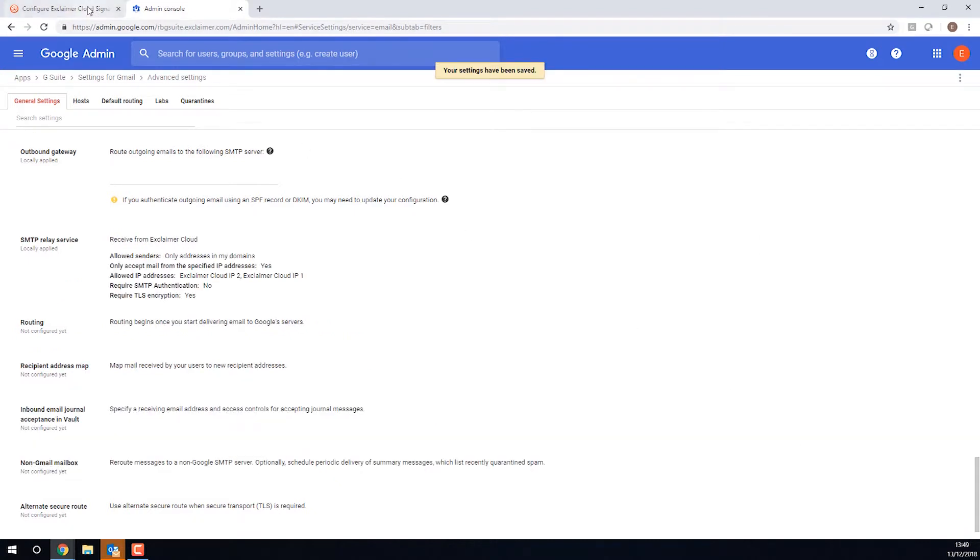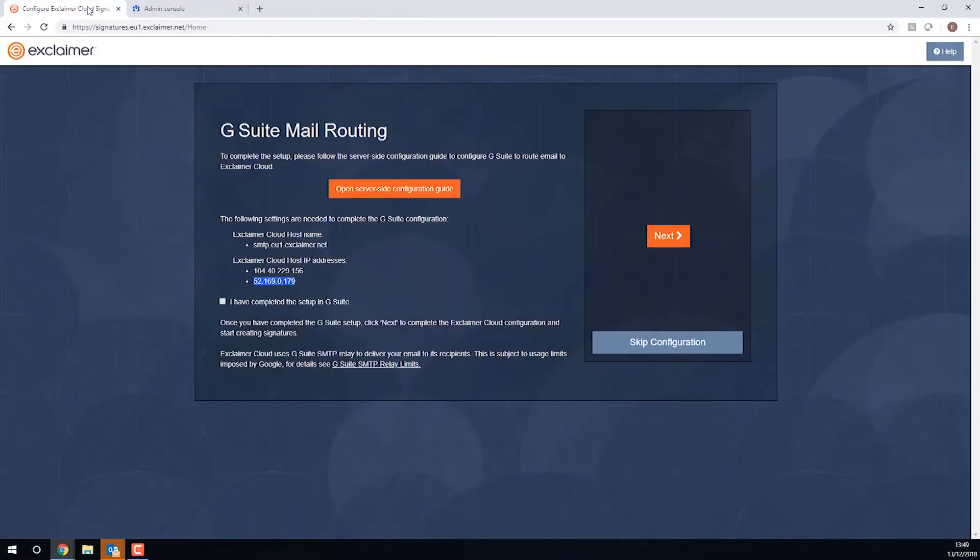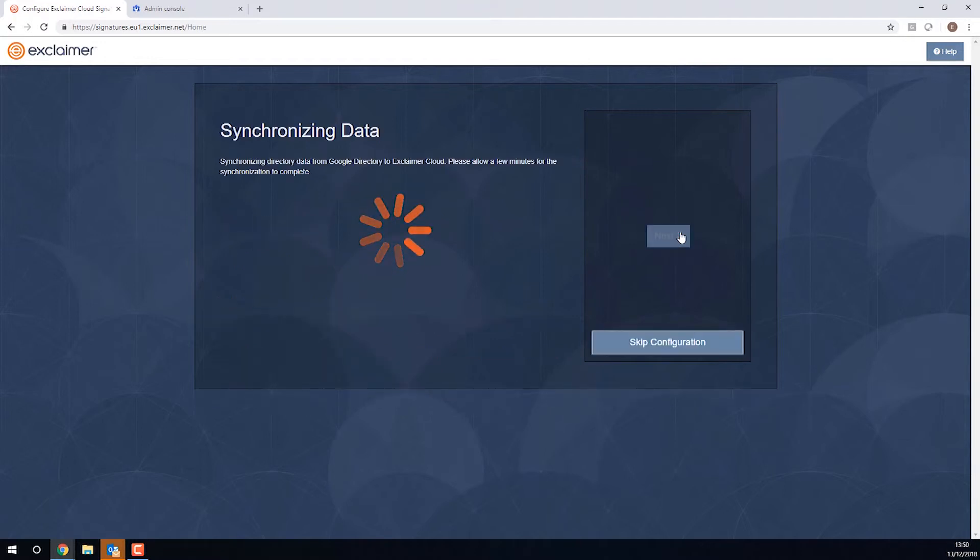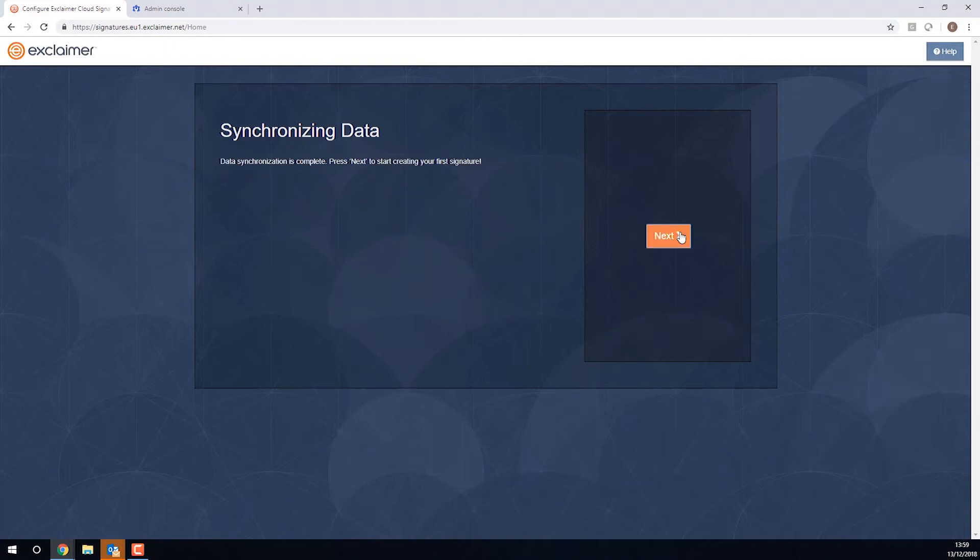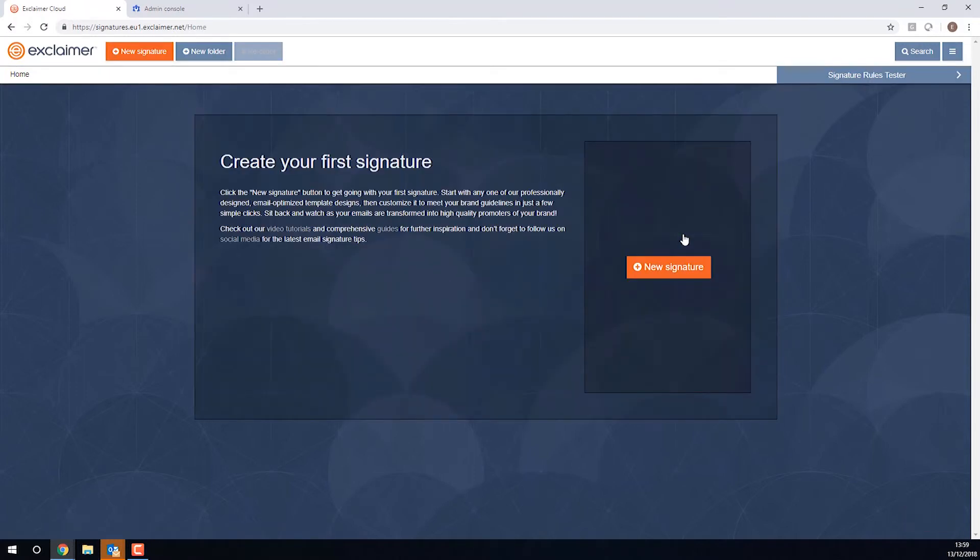So on here I'm just going to check this box, I have completed the setup in G Suite, and then I'll click Next. And then it's going to begin synchronizing my data with Google directory. So essentially pulling across those contact details, those domains, any Google groups that you use in the Google directory, so the Exclaimer Cloud can use those contact details to show in the email signature or those groups to assign different signatures to different users. Perfect. It has synchronized. And so if I click Next, we're in. I can click New Signature.